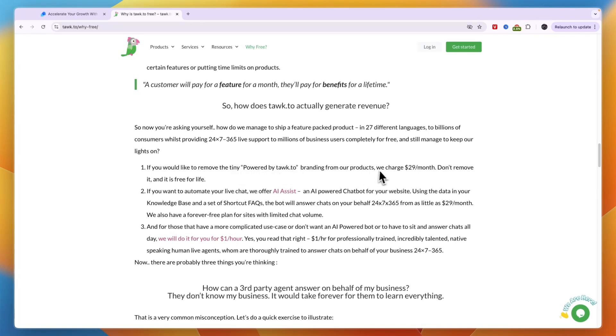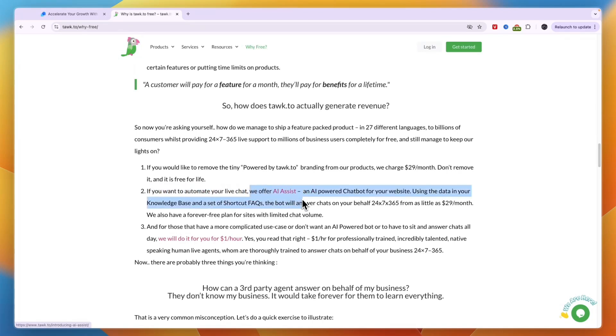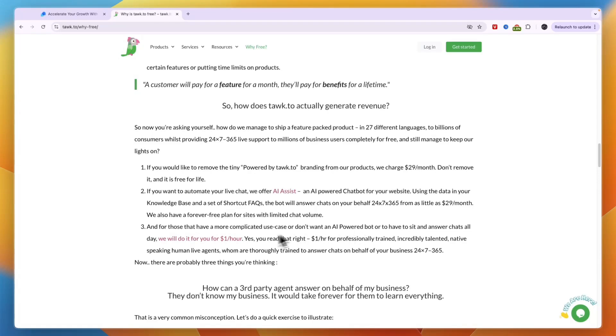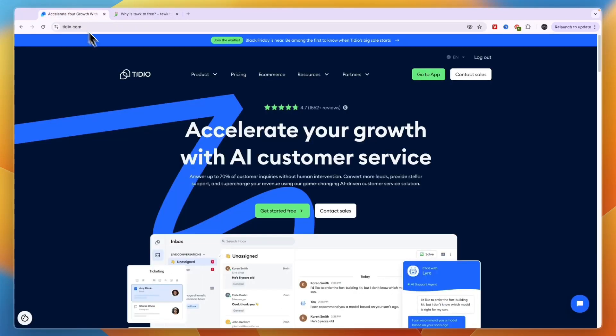You can see right here if you would like to remove the powered by marketing, they charge $29 per month. If you want to automate your live chat so use their AI, then it will cost you another $29 per month, at least that's where it starts. It depends on how many conversations you want. Third, if you want to get team members to basically reply to tickets and not use their AI powered bot, they have people that will do it for $1 per hour.